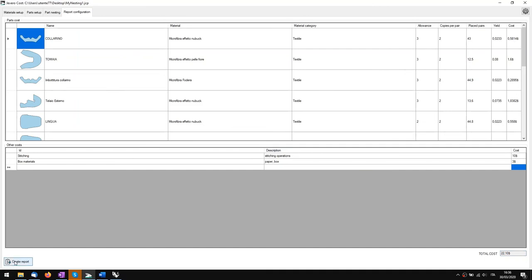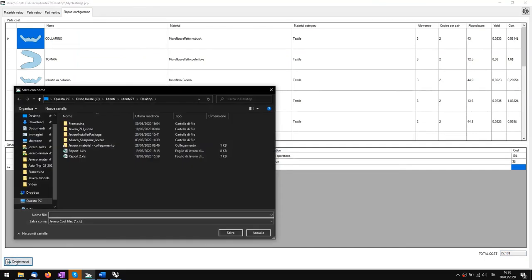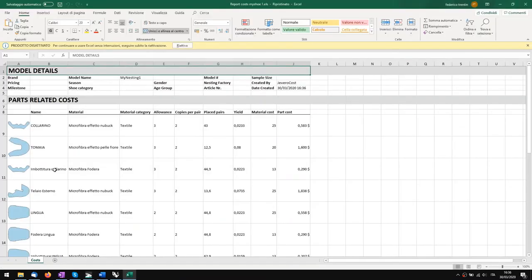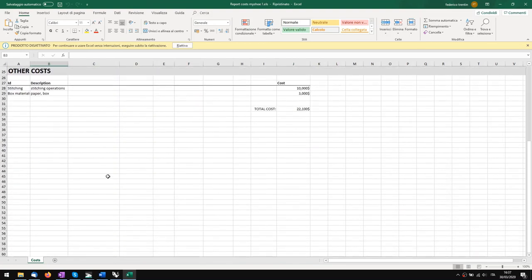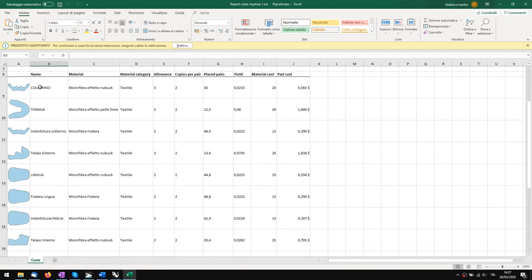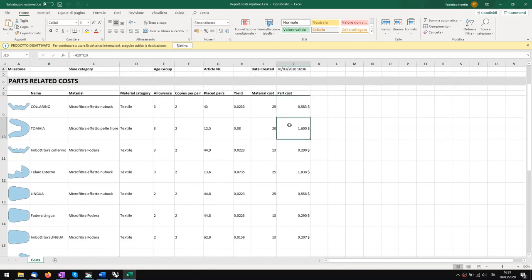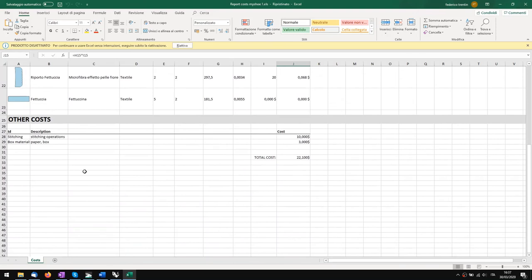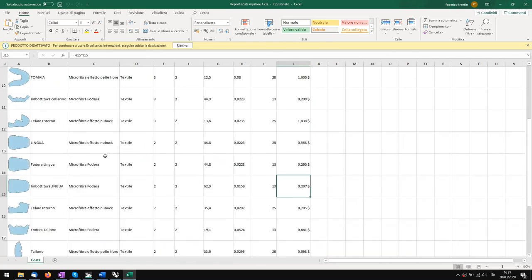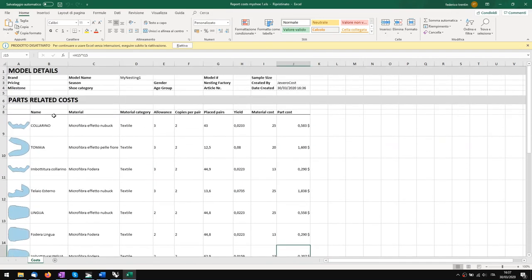I can now create the report — I'll call it 'report costs my shoe one'. A dialog pops up and we can see some details for the model that we can specify here. Then we have the other costs, the parts costs showing the cost for every piece, and the total cost. This is ready to print and ready to be shared, with all the parts and their little previews.